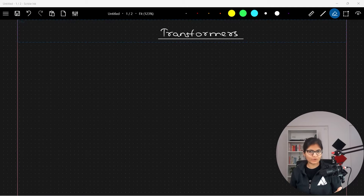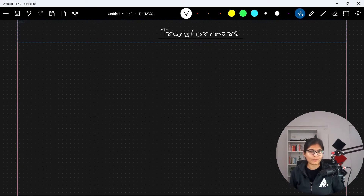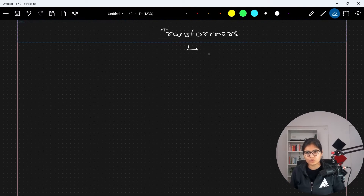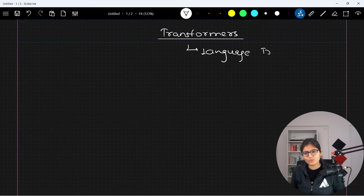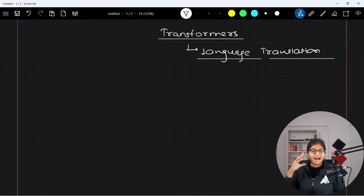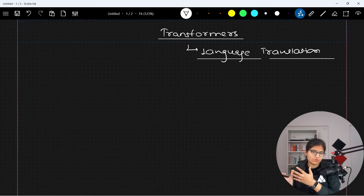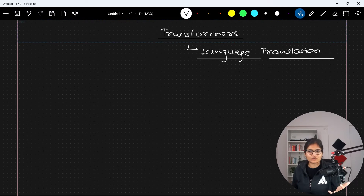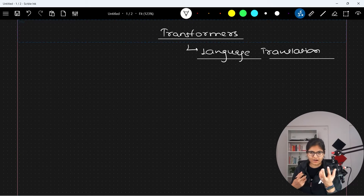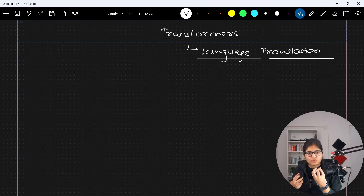I'll talk about a very basic application which we are using nowadays quite frequently. I hope you must have used language translation. In language translation, if you observe, for example, I am the person who just knows Hindi language and I want to translate from Hindi to English because I am in a country like the US with people who are not aware about Hindi.